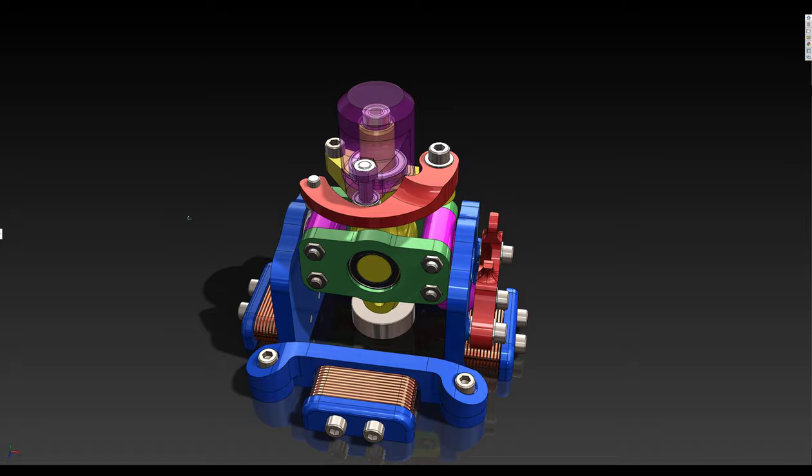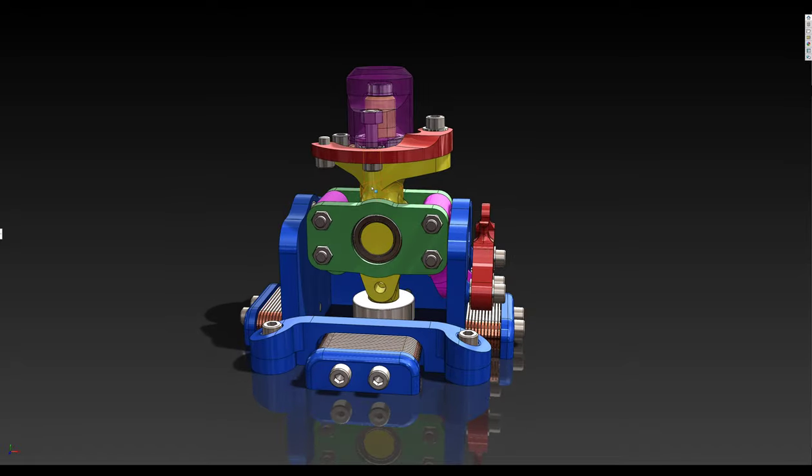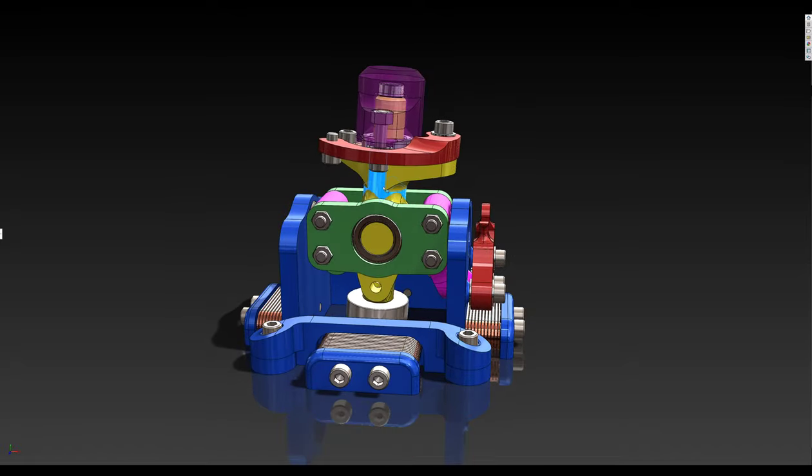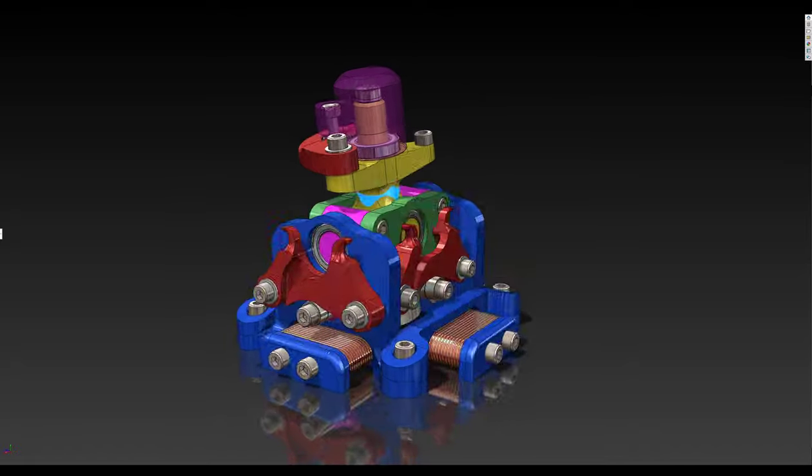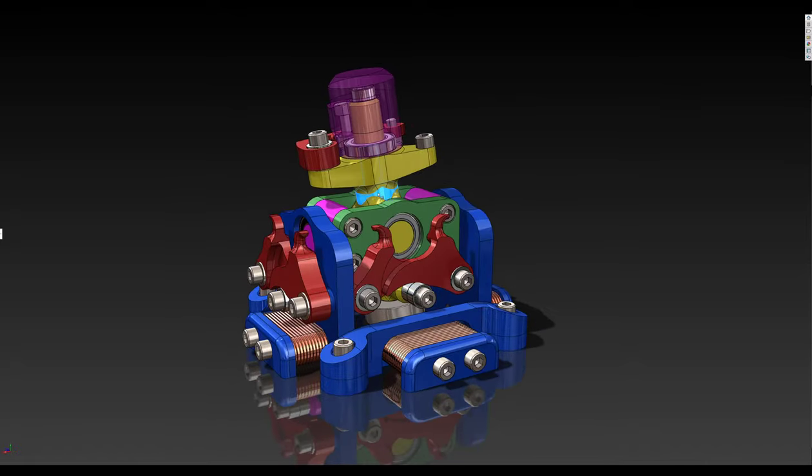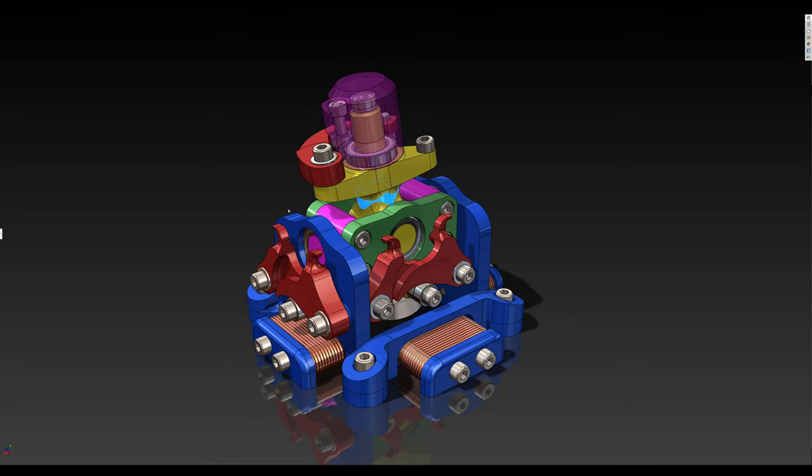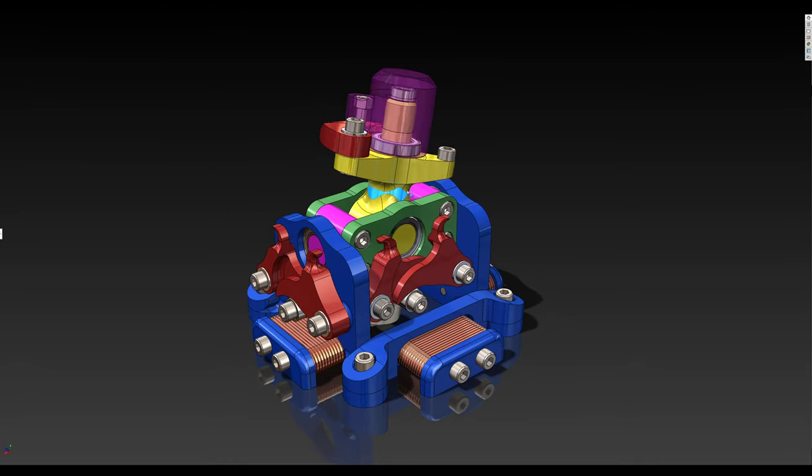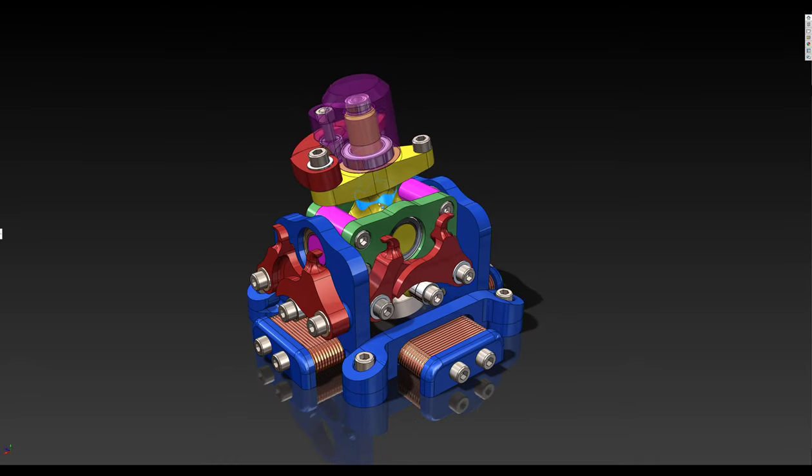This will reduce the amount of bearings, make the whole thing cheaper, and the single cam design allows you to do things like tension the springs, and this is something that's missing in this design.